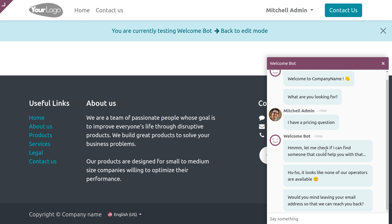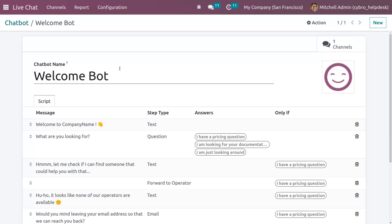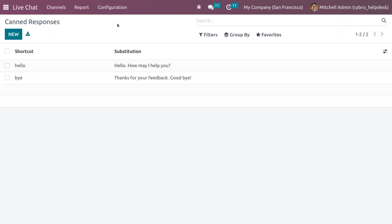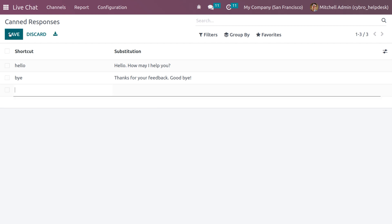You can use canned responses to make your conversations smarter by using a short code to substitute lengthy sentences. Click New to generate a new canned response — here you give the short code, and in order to substitute that short code you provide the full text you want.